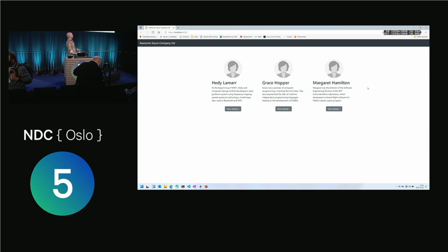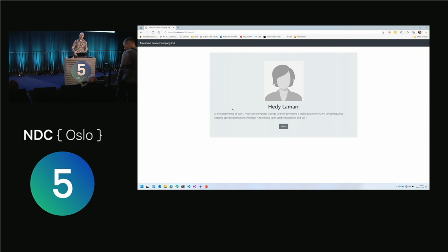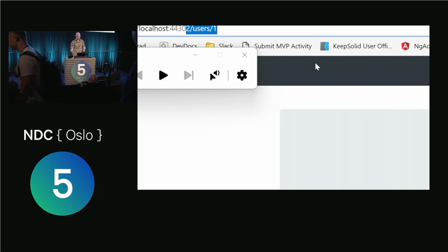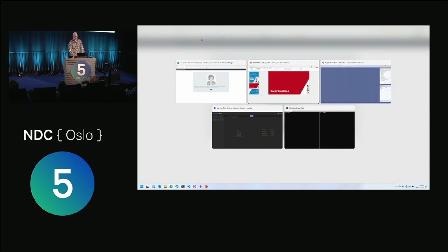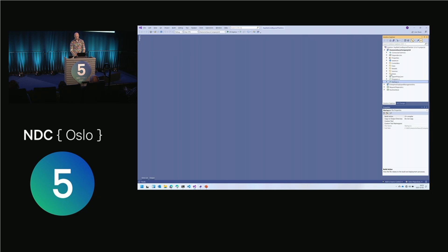This is what I'm going to be working with to begin with. This is a very simple website about fantastic female people throughout history, and you can go in and have more information about Hedy Lamarr, for example. What annoys me about this little website is the URLs — it's slash user slash one, not a fantastic URL. I want something more SEO-friendly, and that's my first thing to tackle. I'm going to get better URLs.